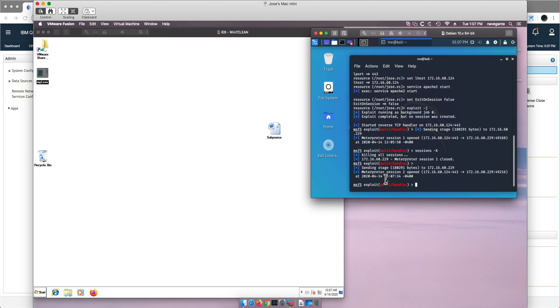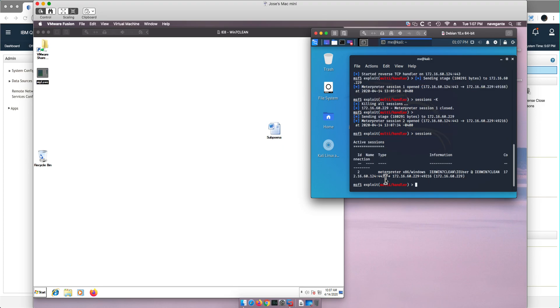So if we do the command sessions, sessions alone, it will give you the inventory of the session. We kill the first one and we have only session two open.